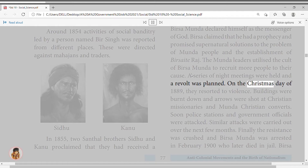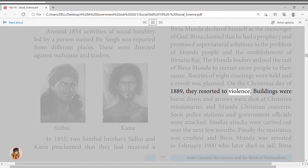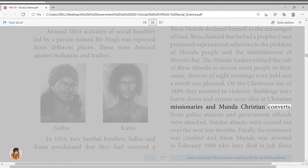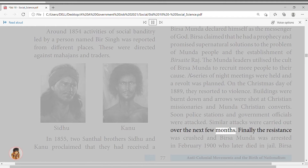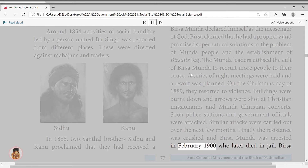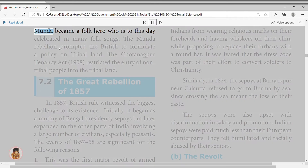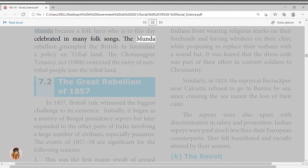A revolt was planned and on Christmas Day 1899, they resorted to violence. Buildings were burnt and arrows were shot at Christian missionaries and Munda Christian converts. Police stations and government officials were soon attacked, with similar attacks continuing over the next few months. The resistance was finally crushed and Birsa Munda was arrested in February 1900, later dying in jail. Birsa Munda became a folk hero, celebrated to this day in many folk songs.